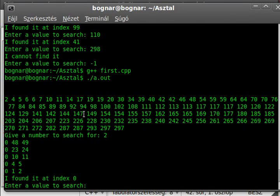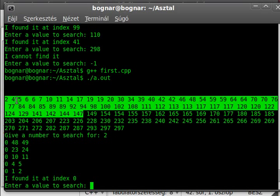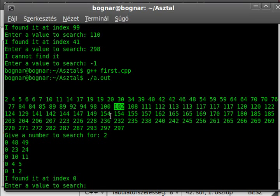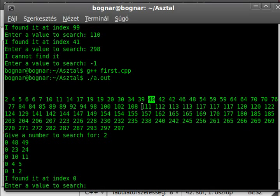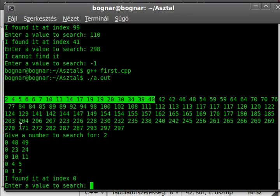Then, because we know that 2 is less than 147, we have to just examine that part of the array, as you can see. Then we get the center value of this part — let's say 102, for example. We know that 2 is less than 102, so we have to just examine that part of the array. We will get the center value of that — let's say 40, for example. 2 is less, so we will examine just that part of the array.